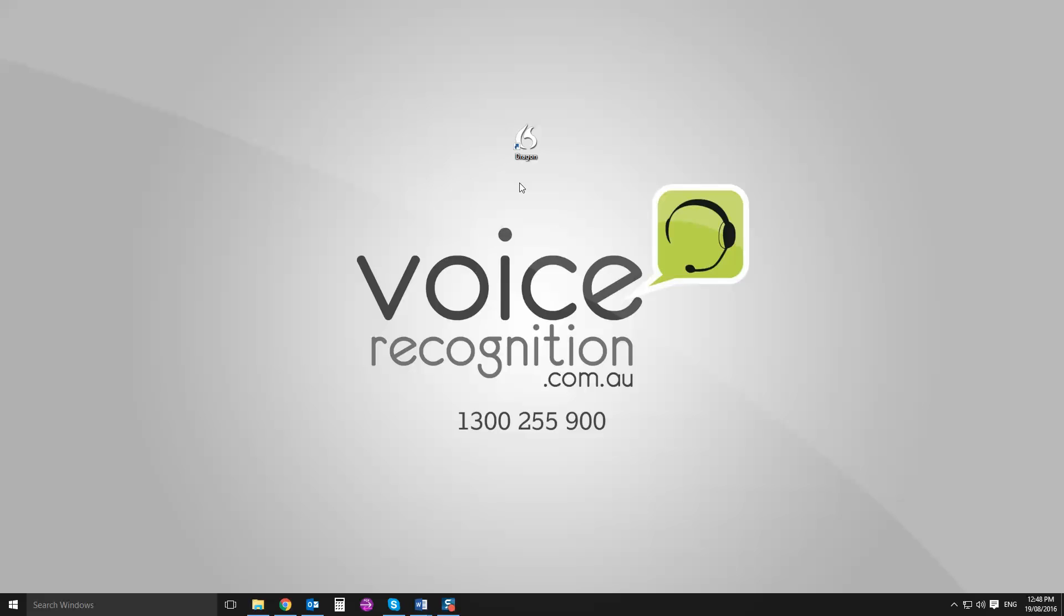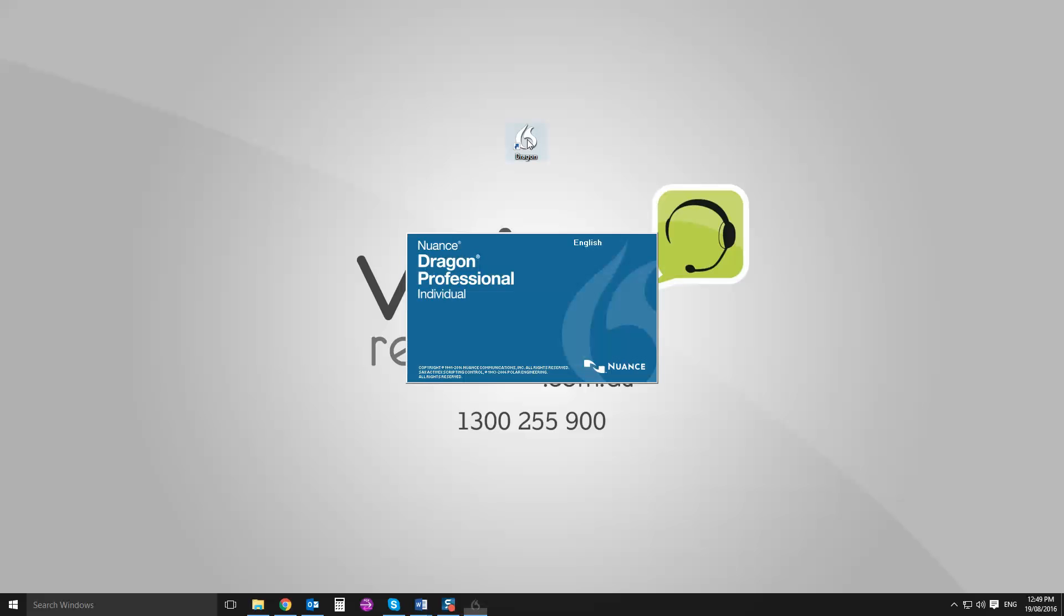I'm using a wireless Plantronics headset so that you've got an idea of what sort of equipment I'm using. So I'll launch the Dragon 15 icon and set up a new user.